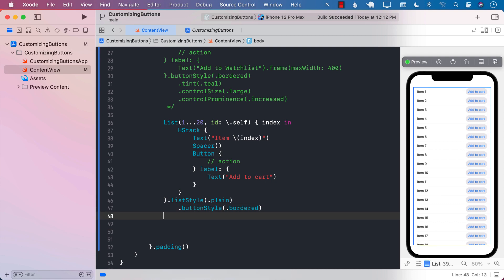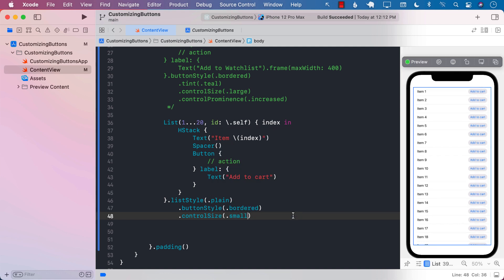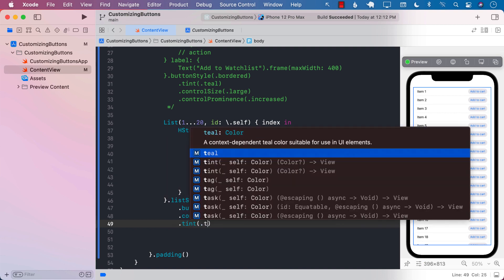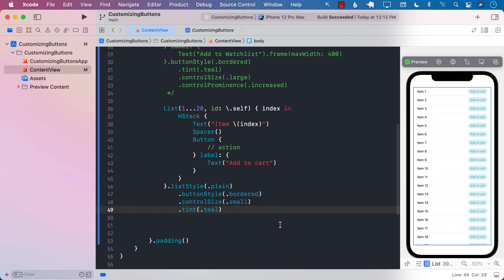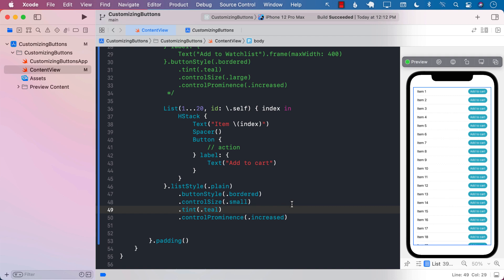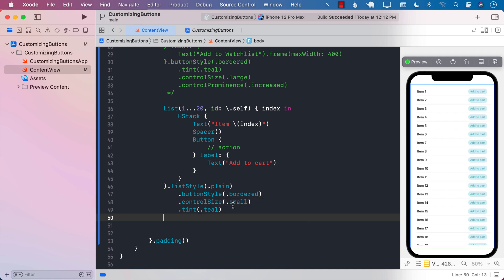Now it's up to me what I want to provide. I can say control size small for slightly smaller buttons — or large or regular, whatever. Then I can provide a tint color, say teal or some other color. I can also provide control prominence increased, but I don't think it looks nice here because increased prominence should be used only for primary buttons. If all of them have increased prominence, we're saying they're all equally important — but one should be more important than another.